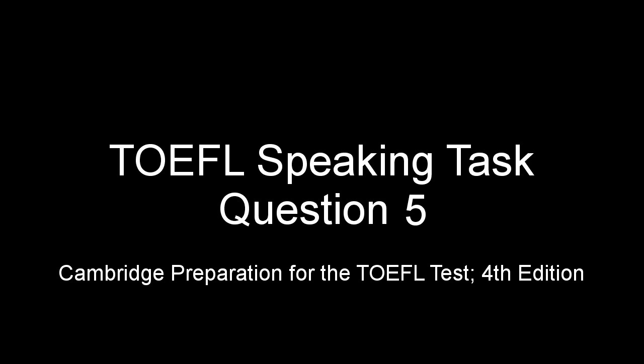In this clip, I'm going to give you a few examples for the fifth question of the TOEFL speaking task. I have chosen these examples from the Cambridge preparation for the TOEFL test prep software. There are seven complete tests in that software, so I'm going to present here to you the seven examples of the fifth question.